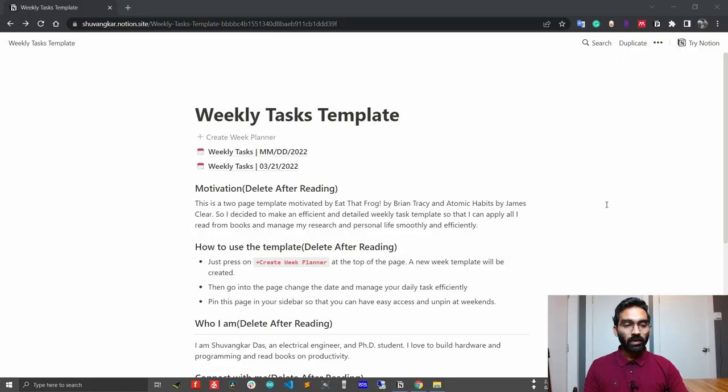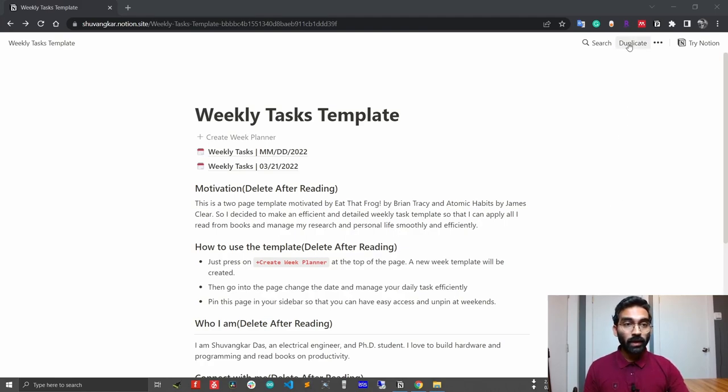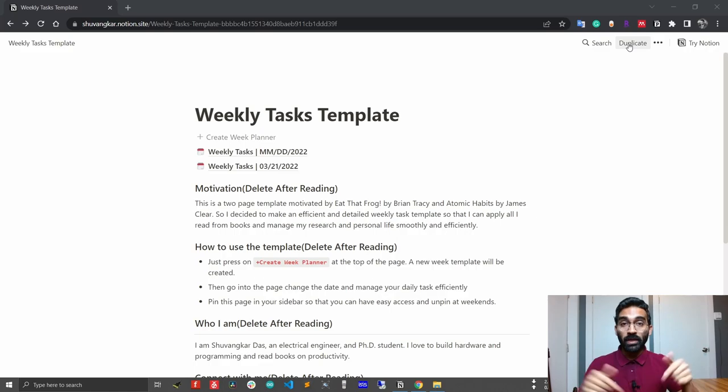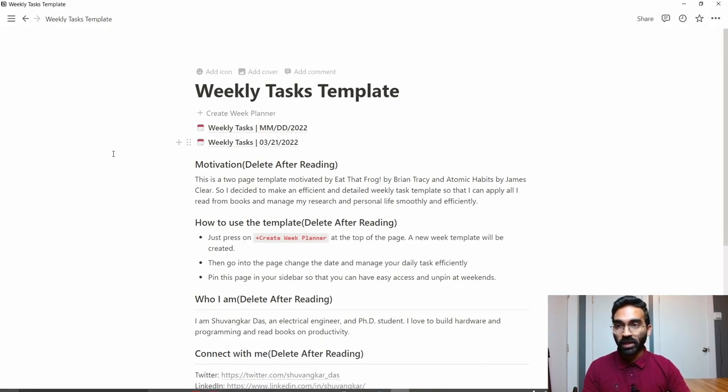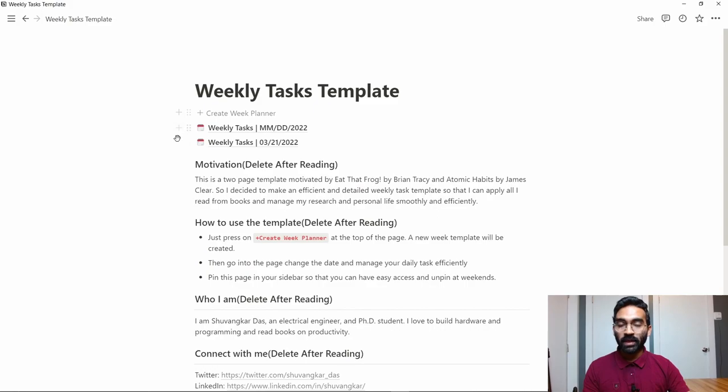Okay, so without further delay, let's get started. First, you have to duplicate the template by clicking the duplicate button. The link of the template is in the description below. After duplicating the template, it will be in your Notion workspace.